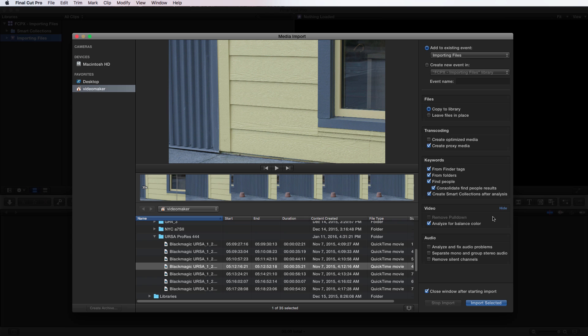Next you can go to audio and you can analyze and have it fix audio problems. It can separate mono and group stereo audio, and then it can also remove silent channels. So depending on your workflow, what you're doing with the video or what you're doing with the audio, it can do all those things for you.